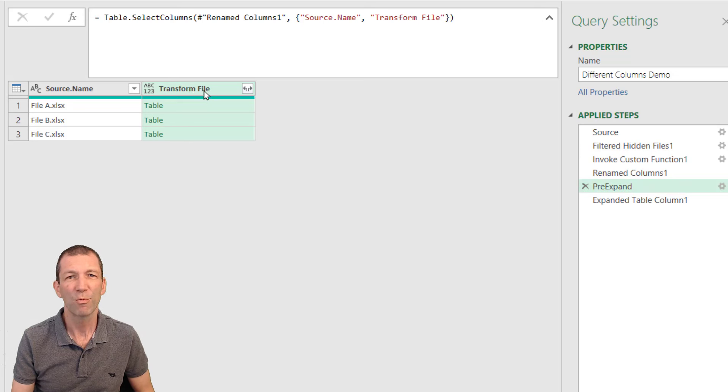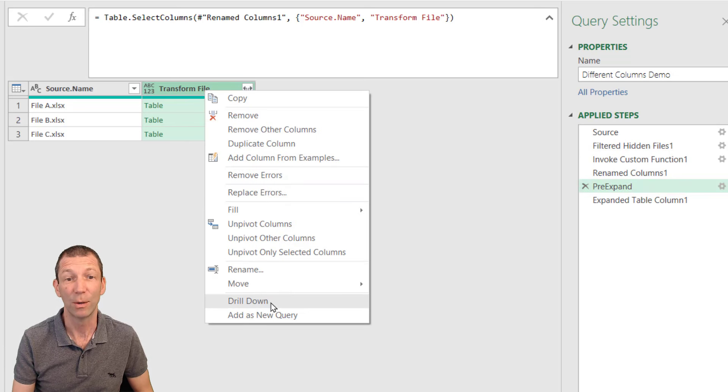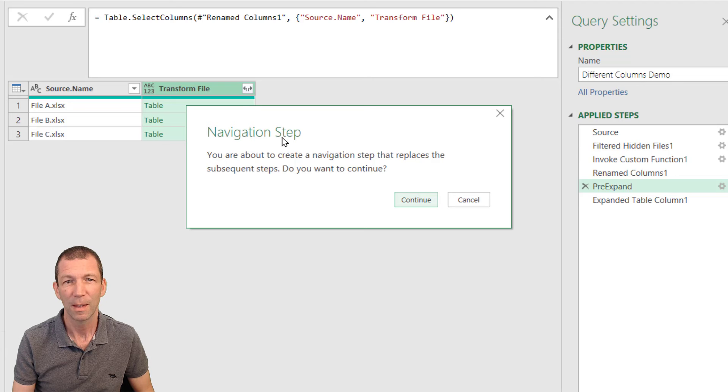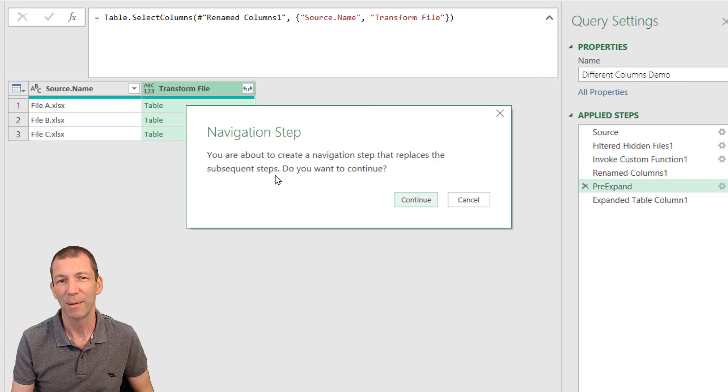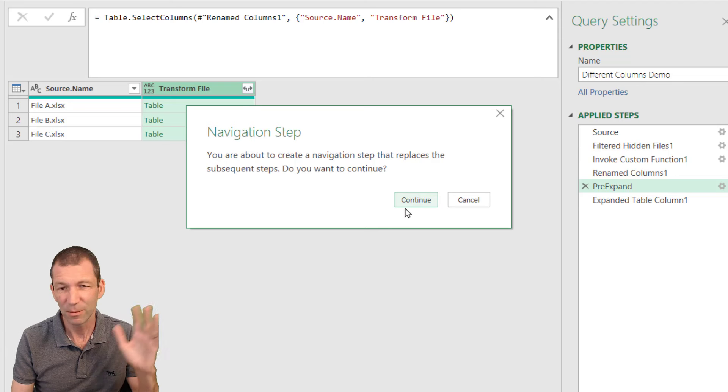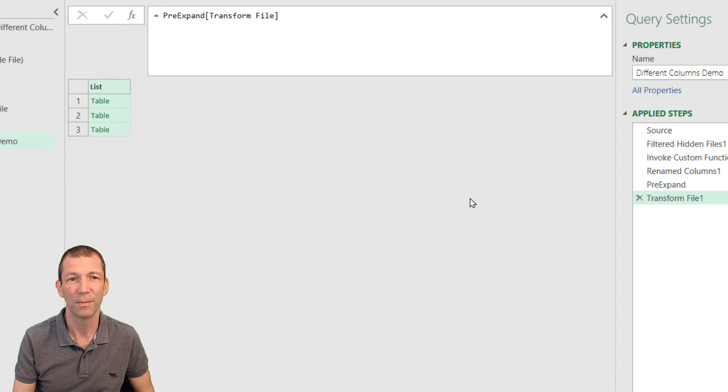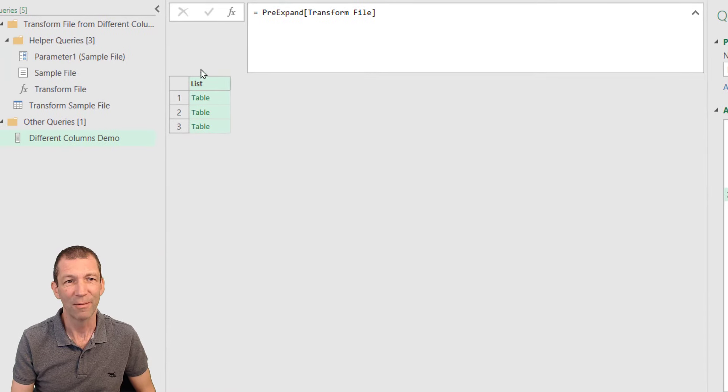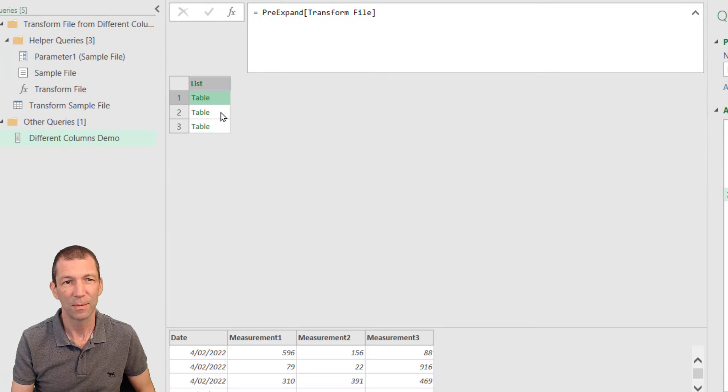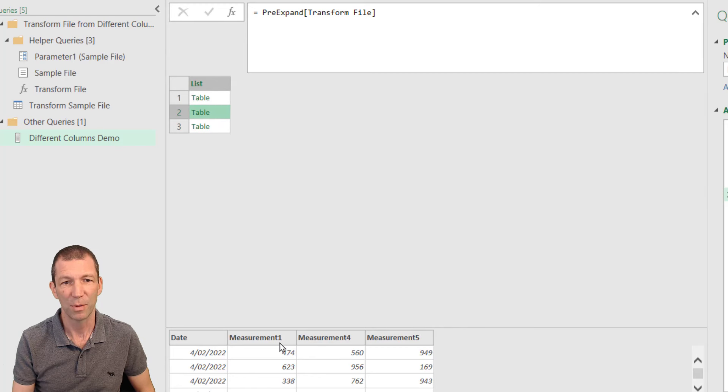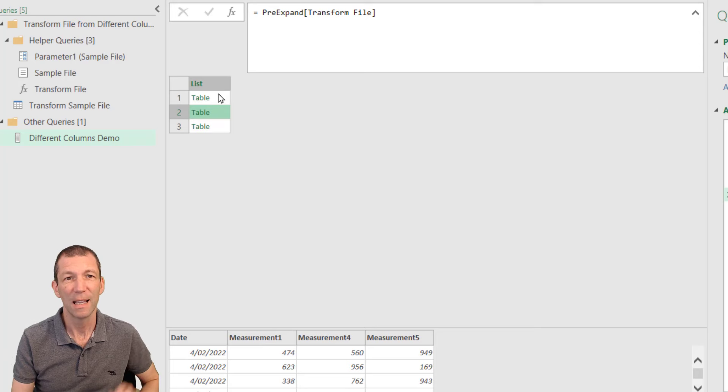And it says it's about to wipe out the subsequent steps. Not a problem. Just go continue. And what we have is now a list of tables. Measurement one, two, three, measurement one, four, five, and so on.